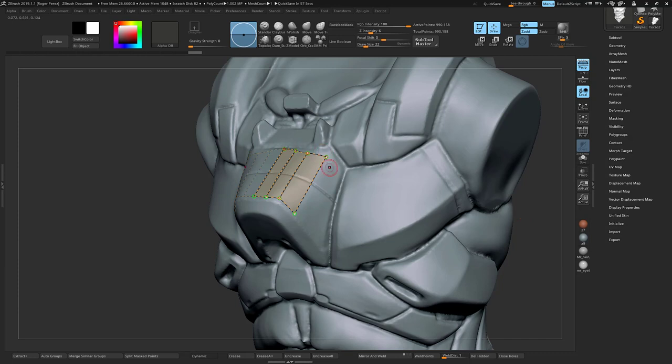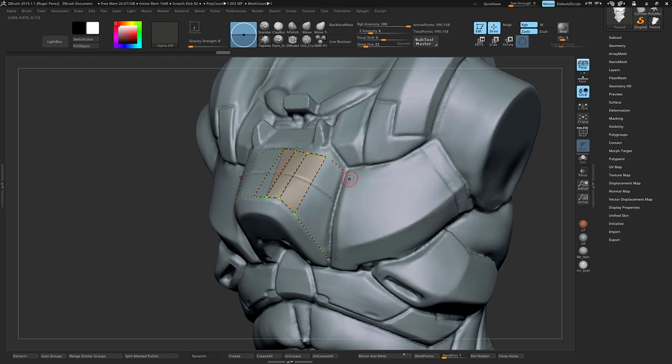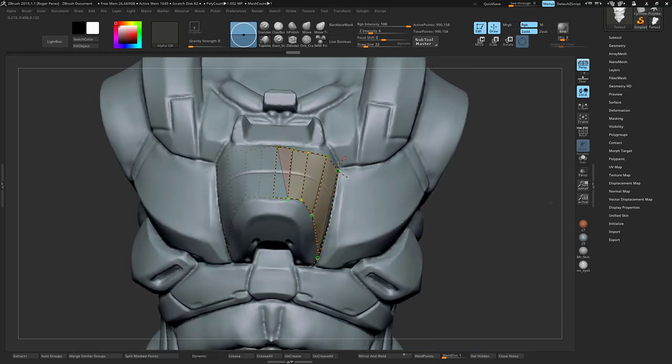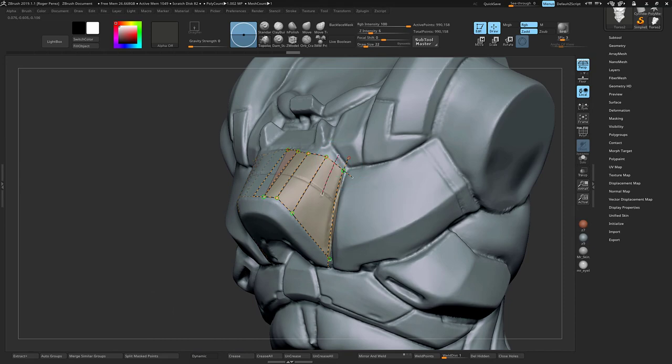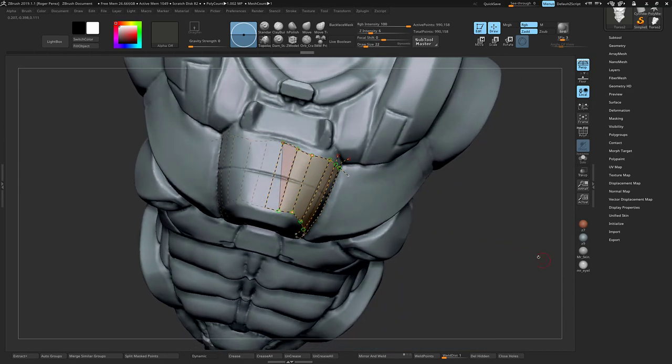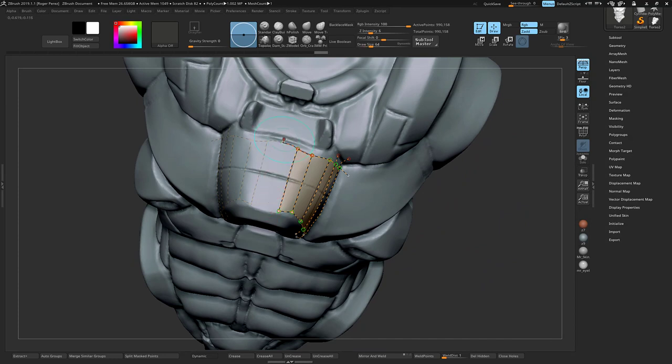It doesn't have to be the most perfect lines or the most perfect topology right now. We just want to lay something down quick that we can use and then move around to get the shape that we want. There's something not connecting here, let's stretch this one out.